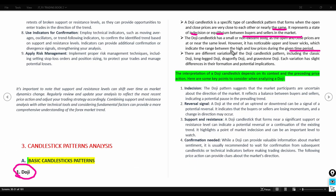There are different variations of the doji: the classic doji, long-legged doji, dragonfly doji, and gravestone doji. When you meet a doji in the market, it may indicate indecision, or show a reversal signal. When seen near support and resistance levels, it may mean the market is about to reverse or continue with the trend, but you need confirmation before entering a buy or sell.